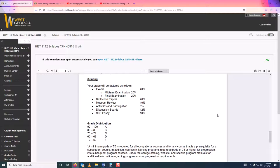As far as grading goes, there are two tests — a midterm exam and a final exam. The midterm covers the first half of the class and the final covers the second half, so it's not cumulative. There are four reflection papers, each worth 5%, totaling 20%. You have to do a museum review worth 10%. Quizzes and attendance equal 8%, discussion boards equal 12%, and there is a research essay worth 10%. The essay is a requirement of the school regardless of who your instructor is.